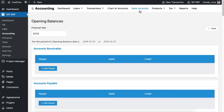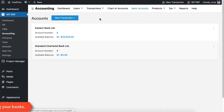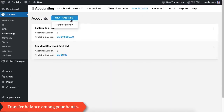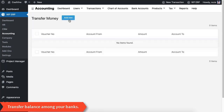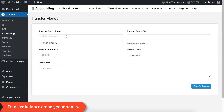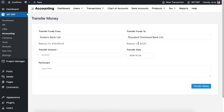With the bank accounts option you can transfer money between the banks you have created. You can not only select any bank from the drop-down but also specify the transfer amounts at your disposal.